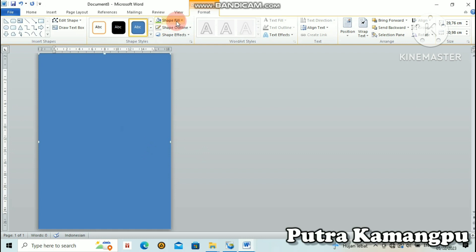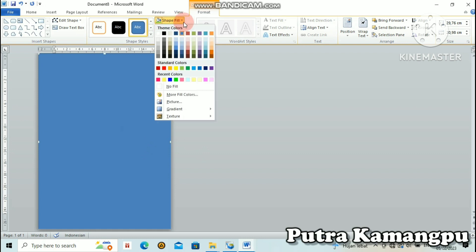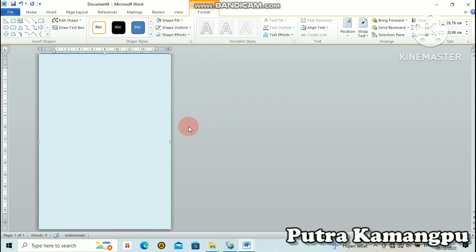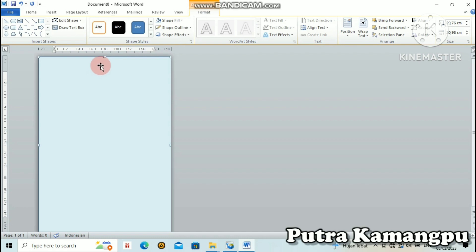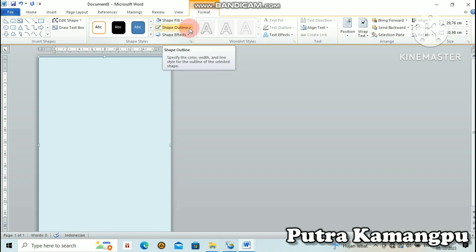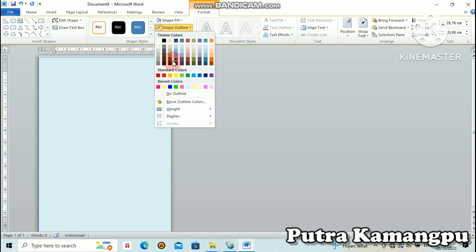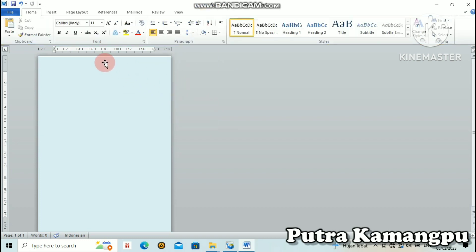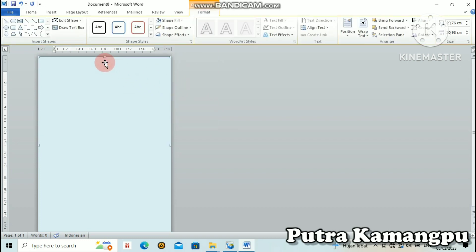Terserah kita mau pakai warna apa. Sebentar juga nanti kita akan ganti warnanya. Oke, setelah itu kita hilangkan garis pinggirnya yang hitam ini. Kita masuk ke Shape Outline, lalu arahkan kursor ke bawah ke No Outline, kita klik. Maka garis pinggir yang warna hitam sudah hilang.